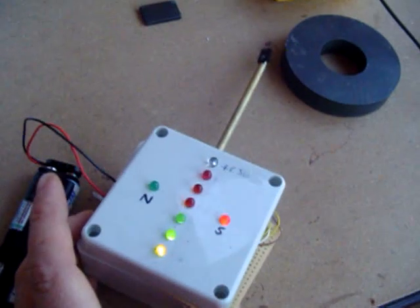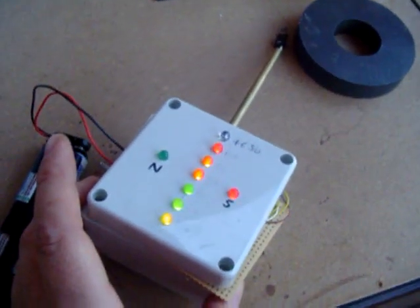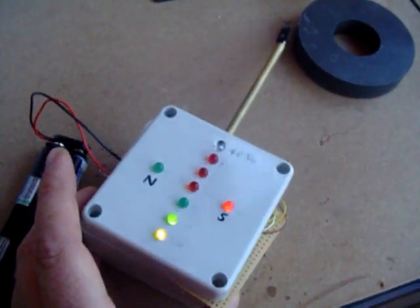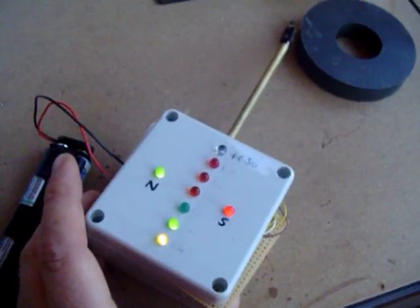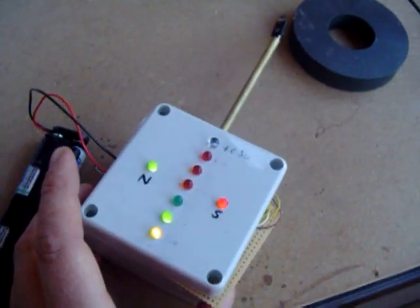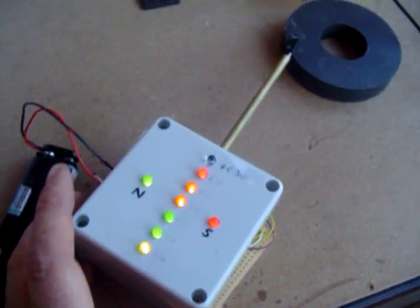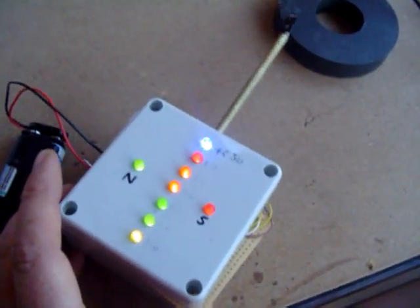This will also indicate polarity. As you can see, it's down to the south there, north there, south, north, south, north, depending on where you put it.